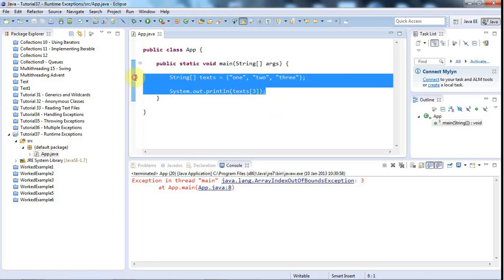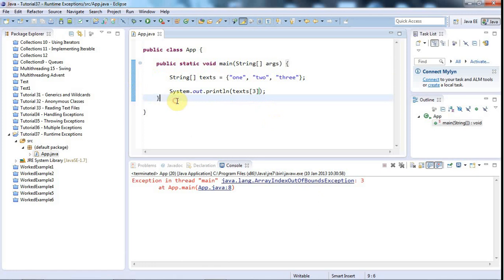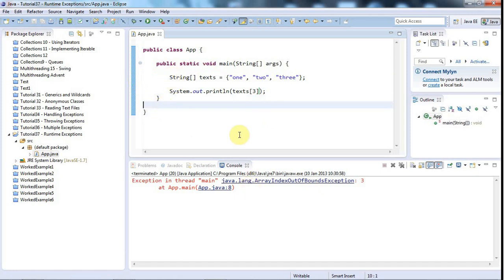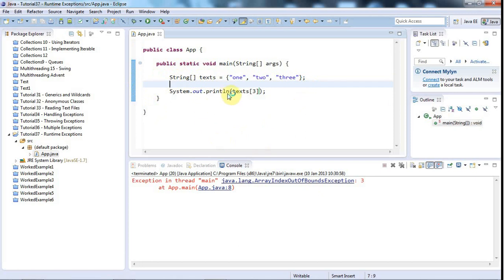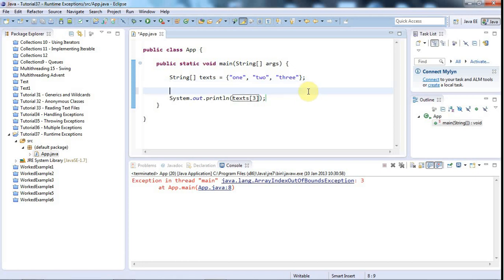And again, this is just like the null pointer exception and a divide by zero, the arithmetic exception. This is pointing to a really fundamental problem in my program, which my program's not going to be able to recover from. Now, having said all that about not being forced to check these exceptions, you can still check runtime exceptions if you want to, but usually you don't want to, because usually what you're going to want to do, probably most of the time, is you're going to want to fix the underlying problem. But if you do want to catch a runtime exception, you can.